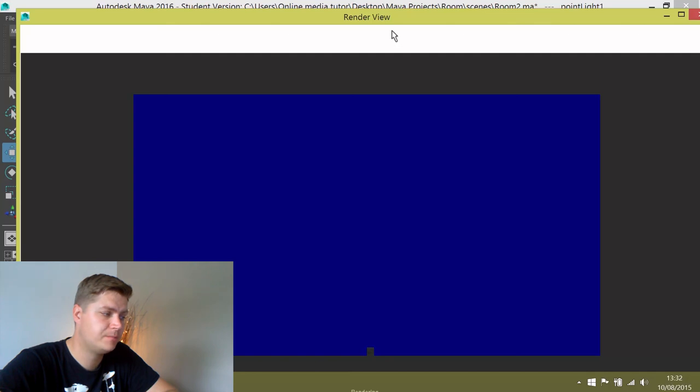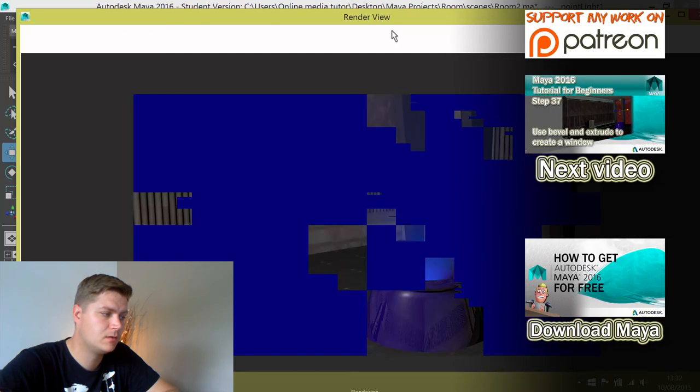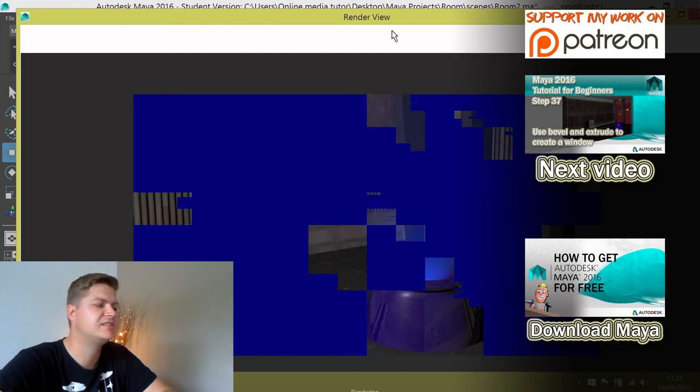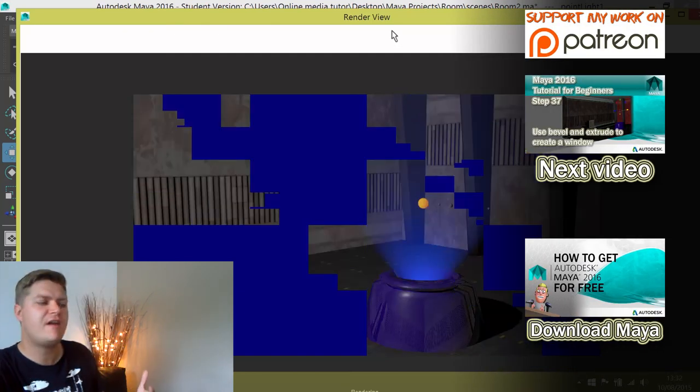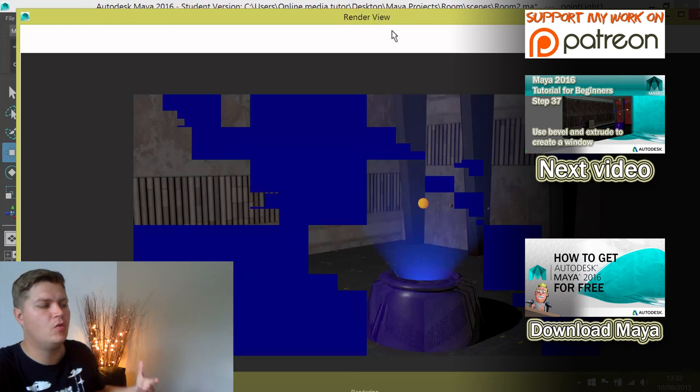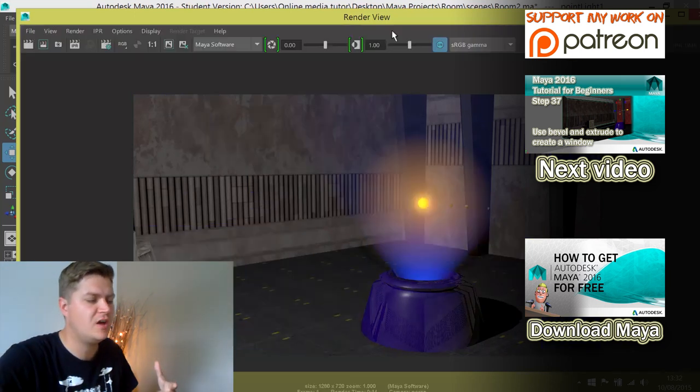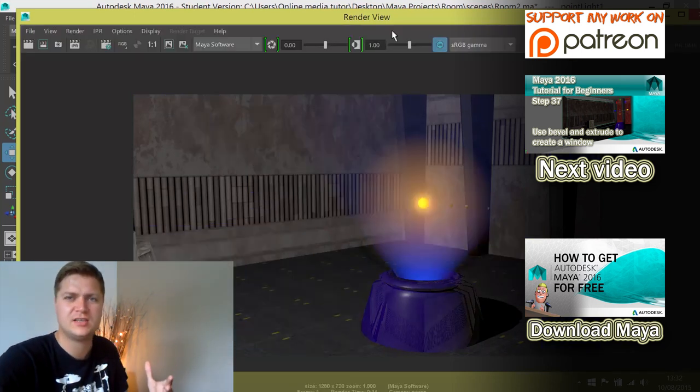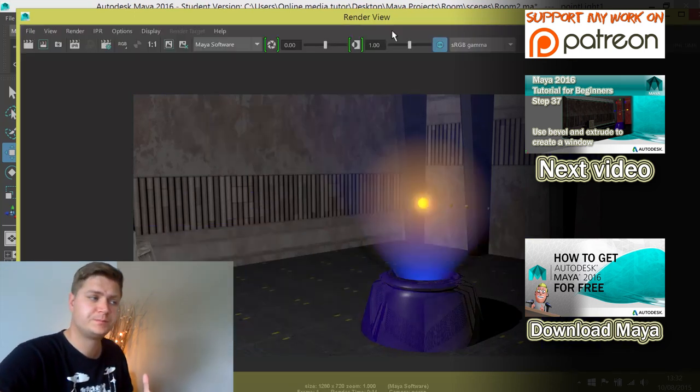Any second now. Yeah, so that's nice. So it's still very shiny but the colour is coming through and it's got that polished plastic look that I was going for.